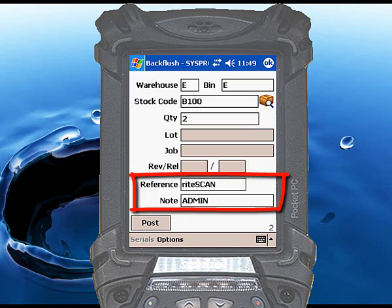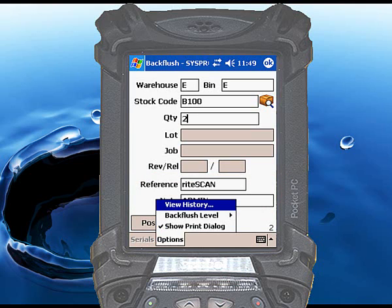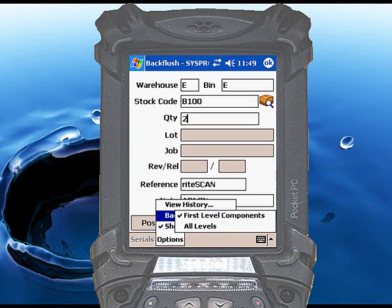The reference and note fields are standard CISPRO fields, and you can set default responses for them as illustrated here. You can also choose whether the backflush function will issue all of the component materials or just those from the first level. Touch the options menu and select backflush level, then select the appropriate option.